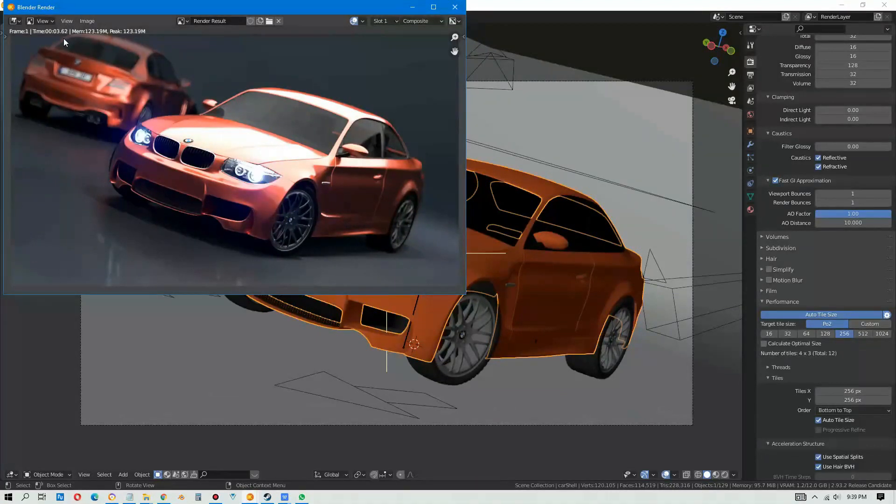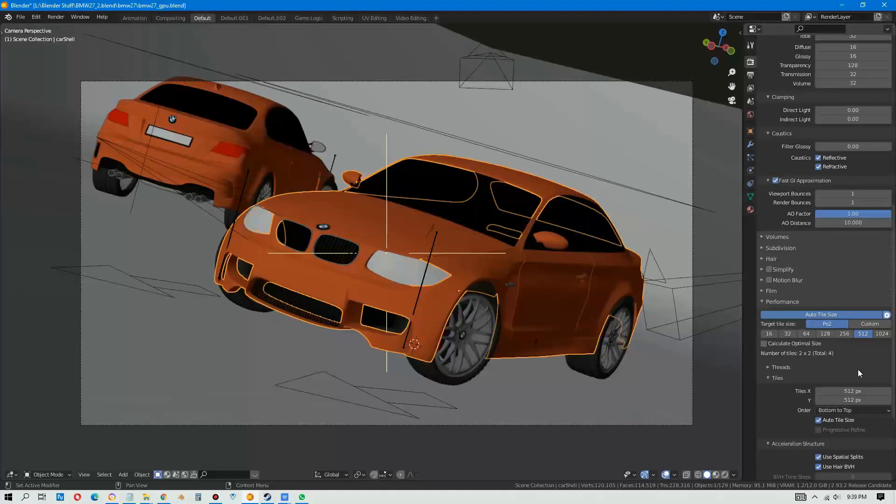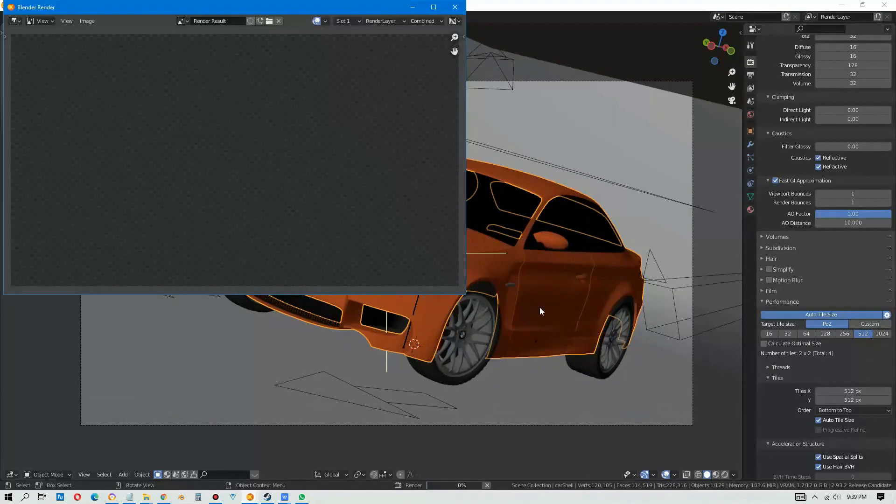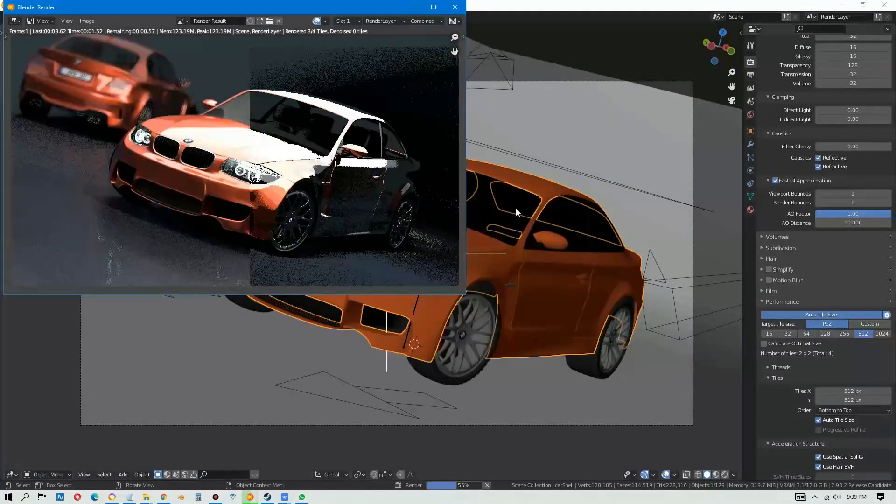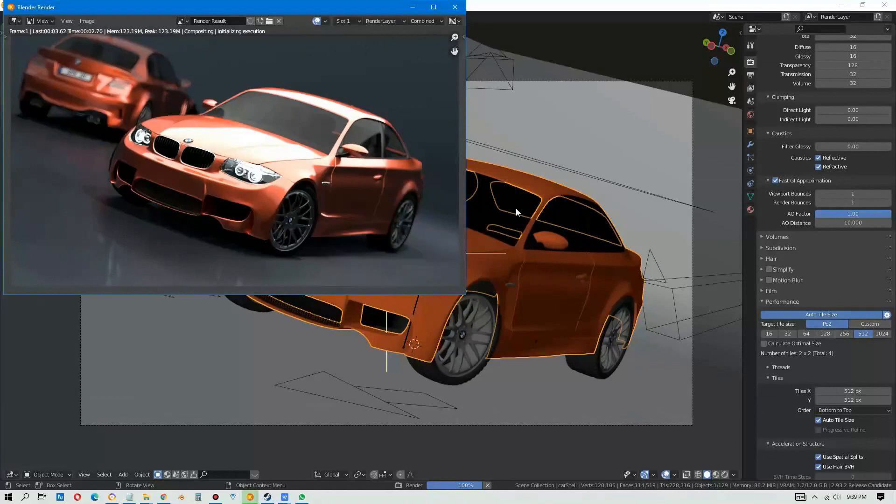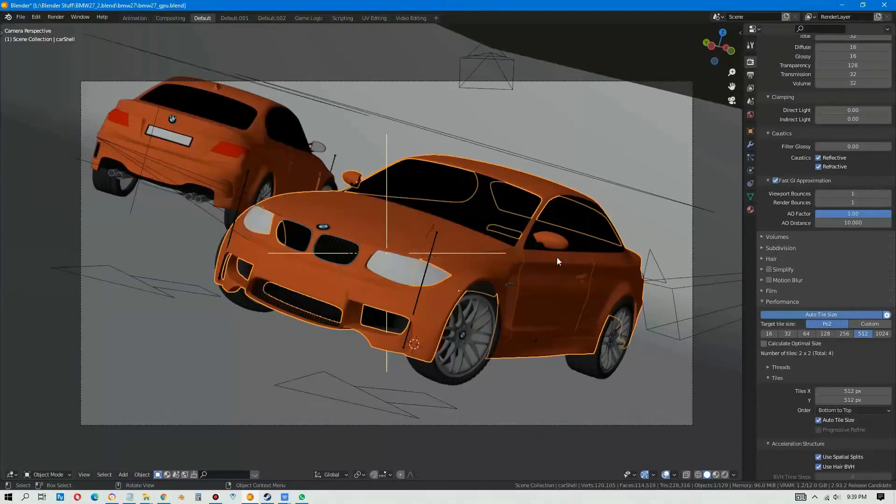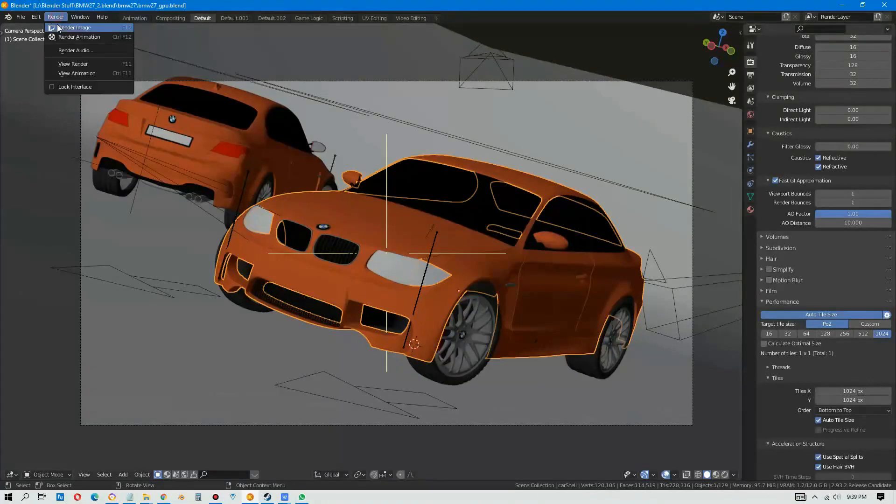Let's try 512. Whoa, 3.17, that's even faster right, 3.17 seconds.